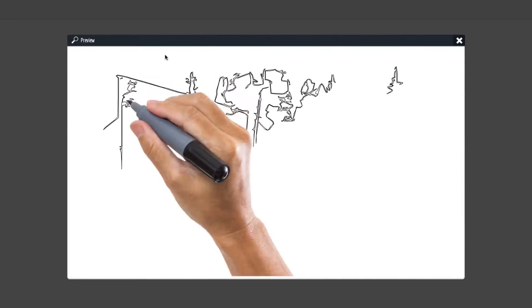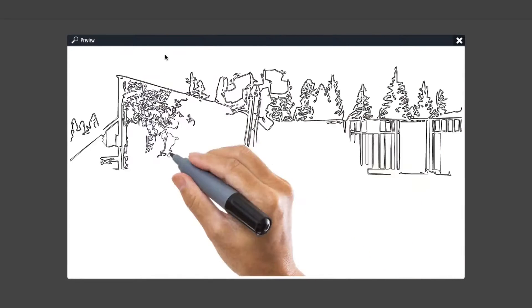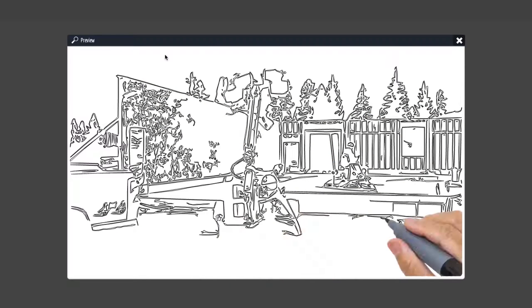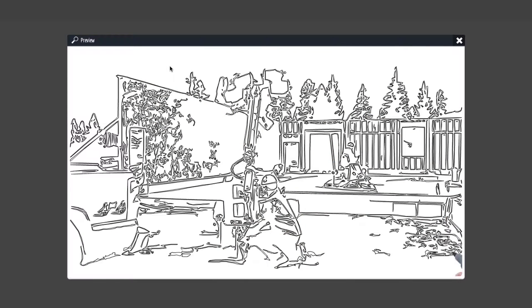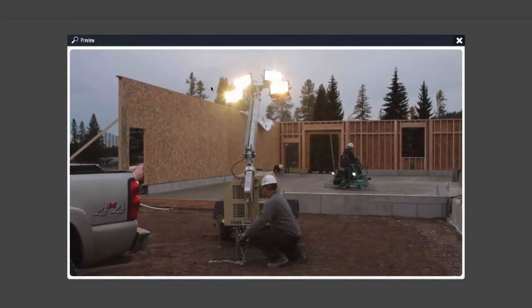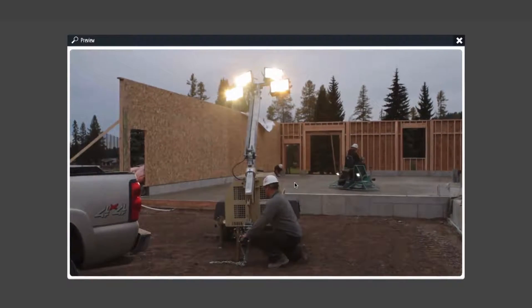You'll see it'll draw out the scene, and then the video will start to play.